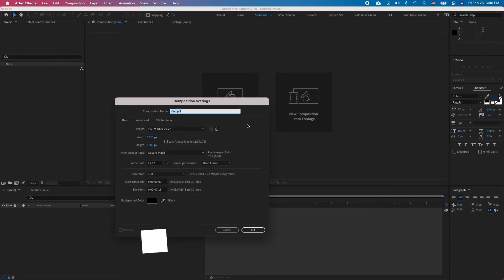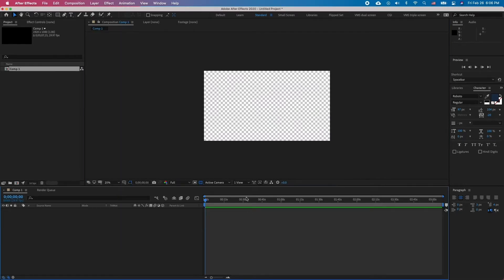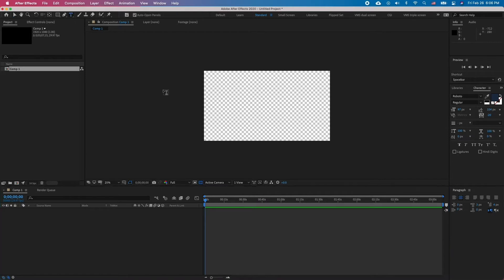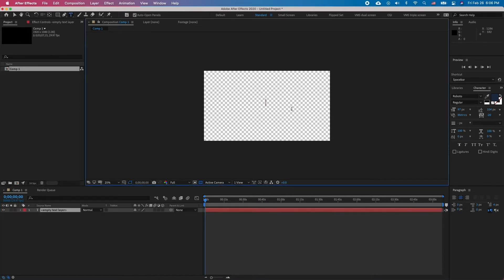Create a new composition in After Effects. Click on the Text tool and click anywhere to type in the text, or click and drag around to create a text box.